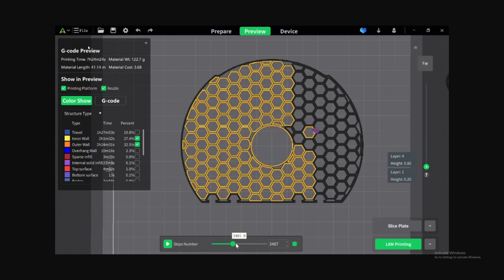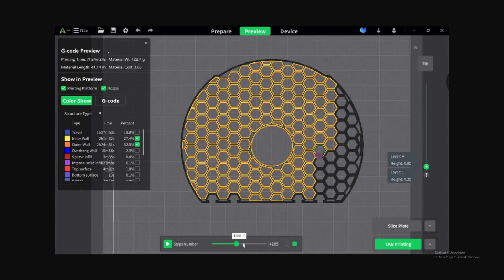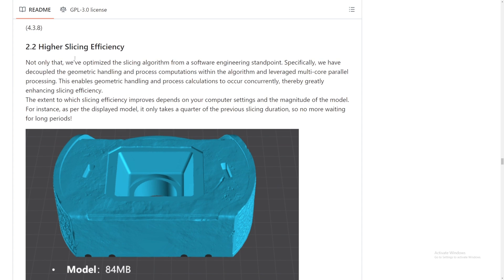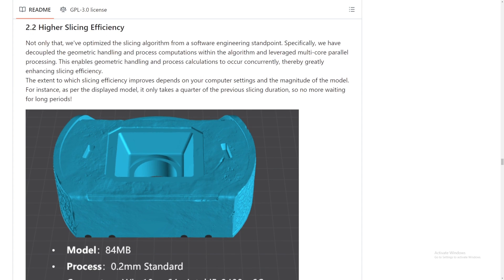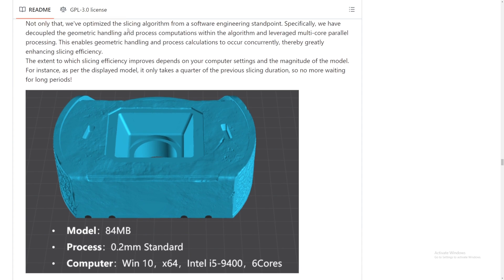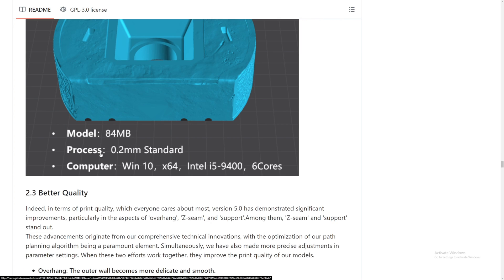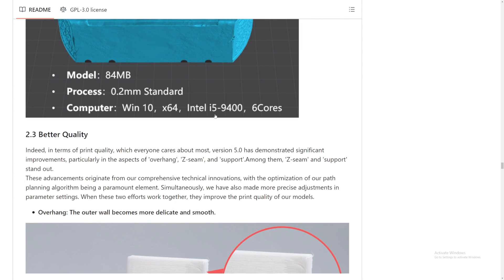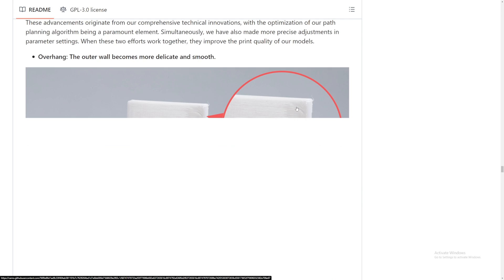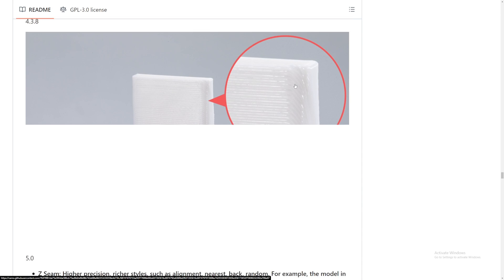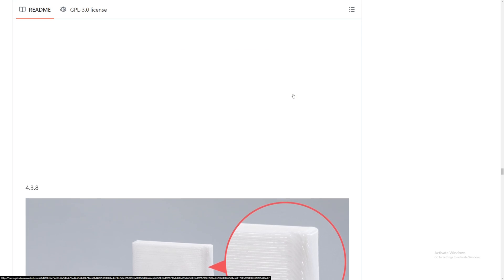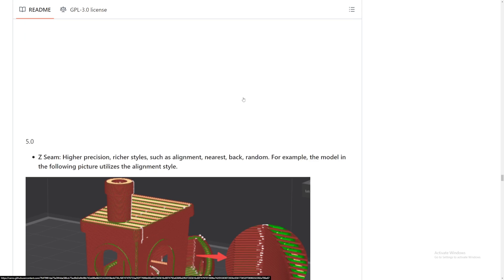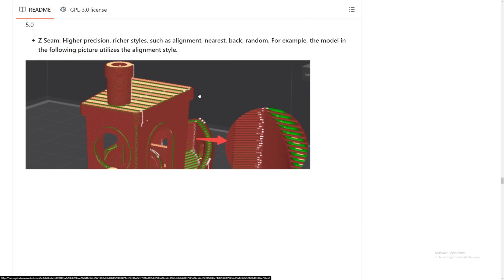But who knows, right? They said it's better, so we just assume that it's better and it's faster. 2.2 higher slicing efficiency. Not only that, we optimize the slicing algorithm. Please do the slicer better because, like I said, it keeps freezing on me. So hopefully version 5 does not freeze anymore. Better print quality. Okay, so version 4.3 is like this. The outer wall becomes more delicate and smooth. So this is what version 4.3.8 looks like. This is what version 5 looks like. Look at that. It's actually a little bit smoother. Yeah, but I will be testing this out.